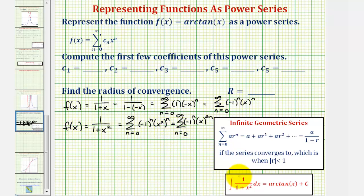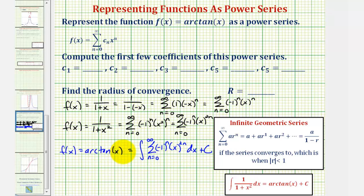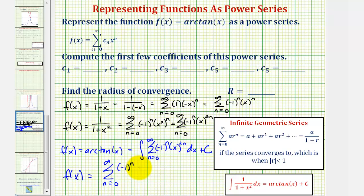Now that we have a power series for the integrand, we can write f(x) = arctan(x) as the integral of that power series with respect to x, plus c. Integrating term by term, we get f(x) equals the summation from n=0 to infinity of (−1)^n times x^(2n+1) divided by (2n+1), plus c.